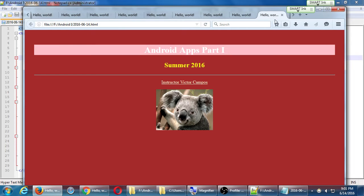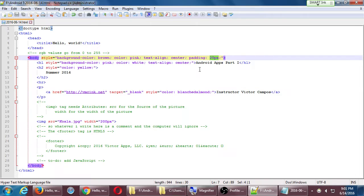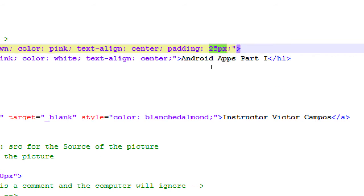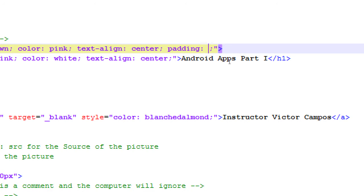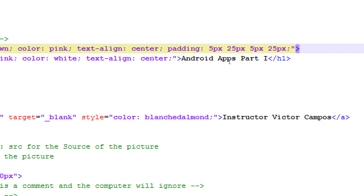So what I've done in the CSS right now is to say, give me 25 pixels of padding, of empty space, to all four sides of the body box, the body's box. Instead, I could define each individual side like this. 25, let's do it like this. 5px, 25px, 5px, 25px. 5 pixels, space. 25 pixels, space. 5 pixels, space. 25 pixels, space.